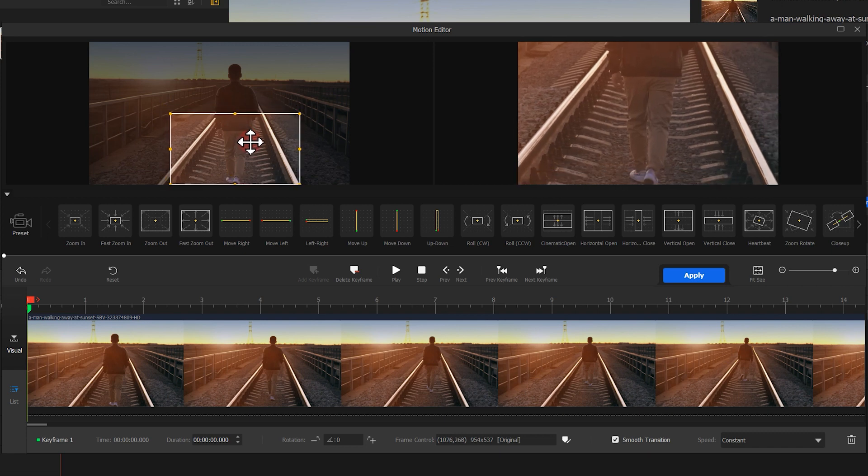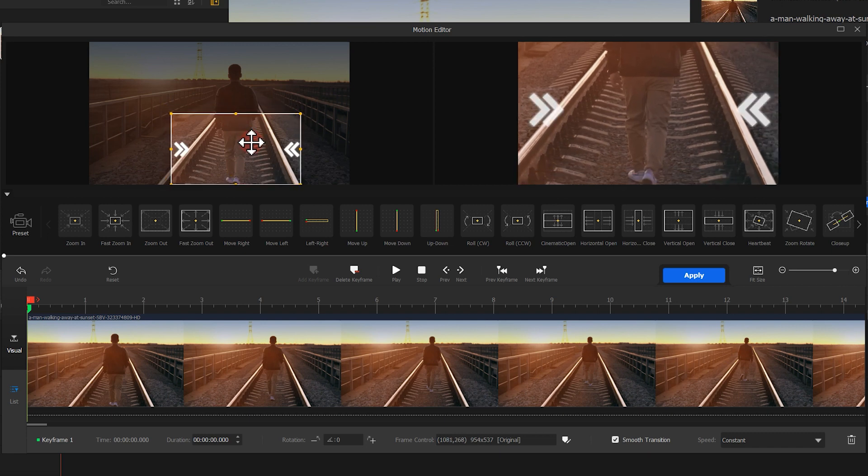Here, let's keep this size. Drag the box to the lower part of the footage, close to the button, keeping the man centered. Well, we have added effects for the first keyframe.